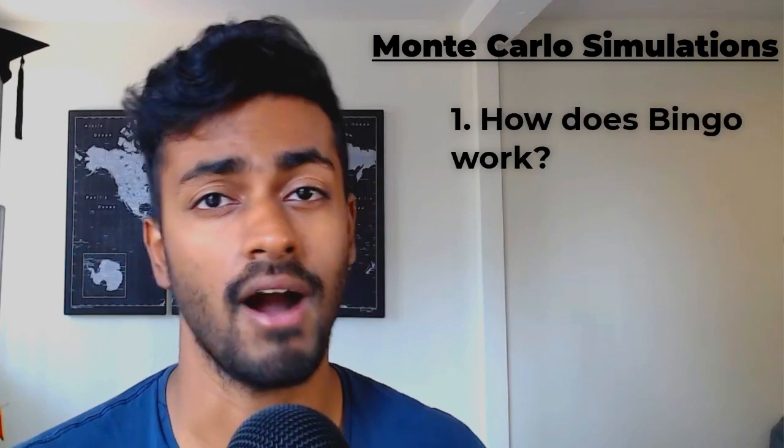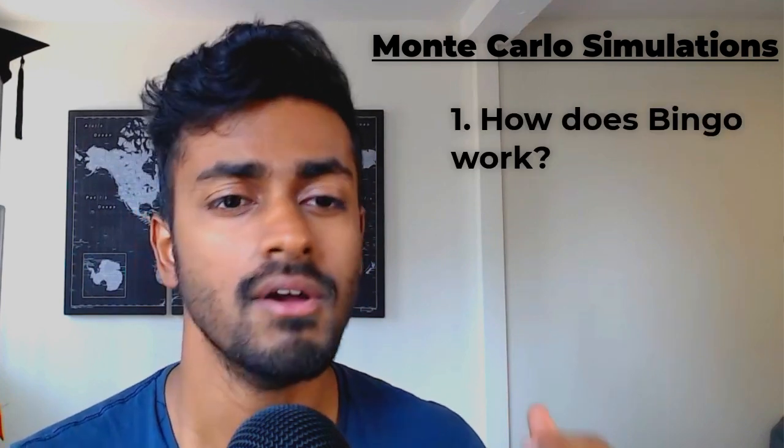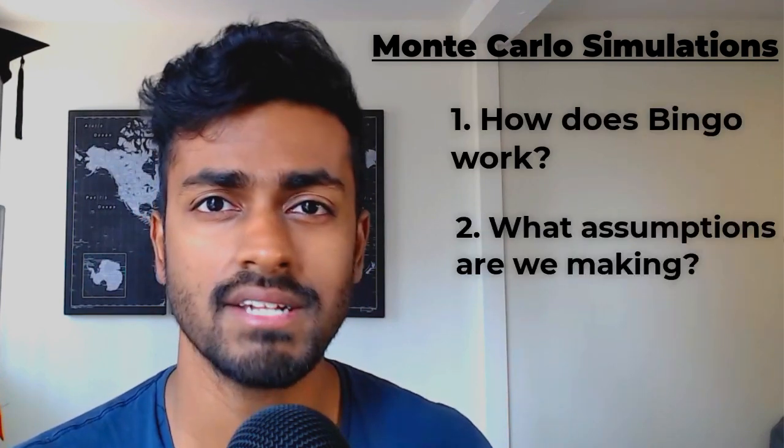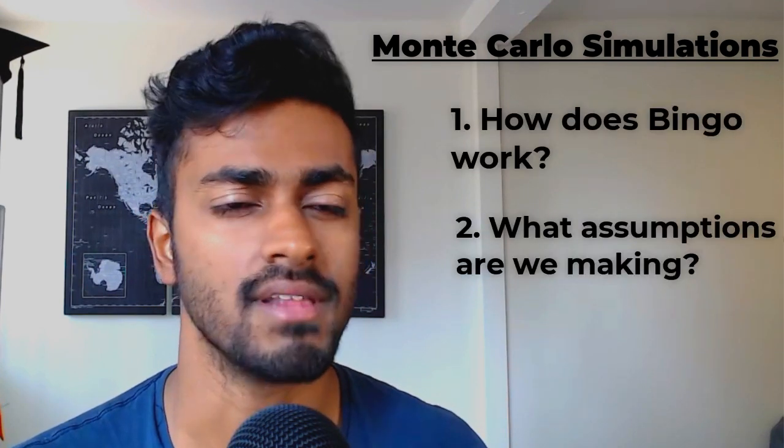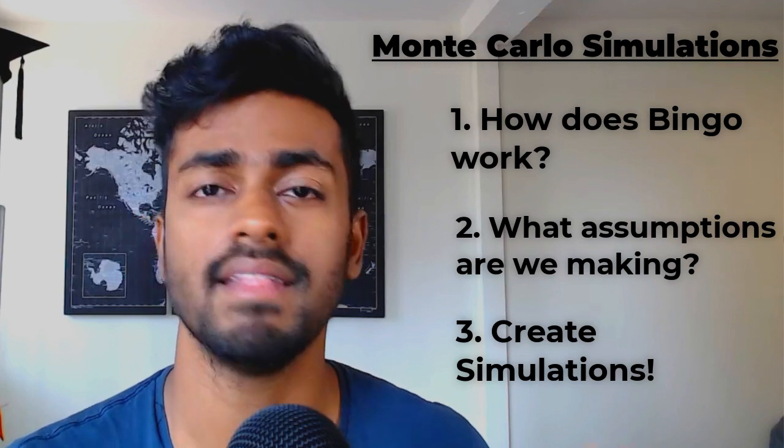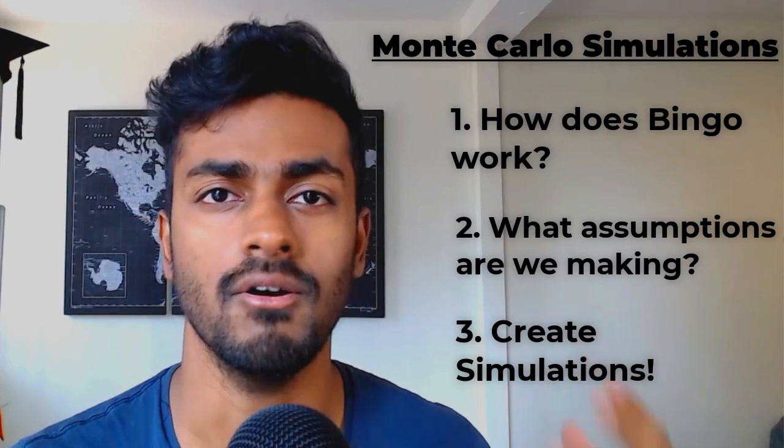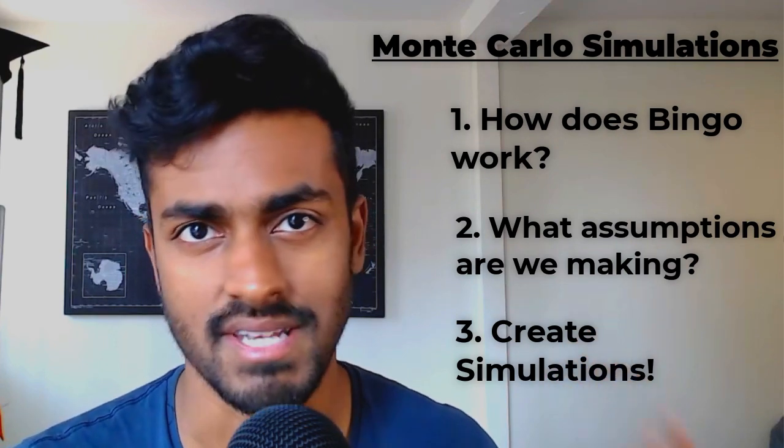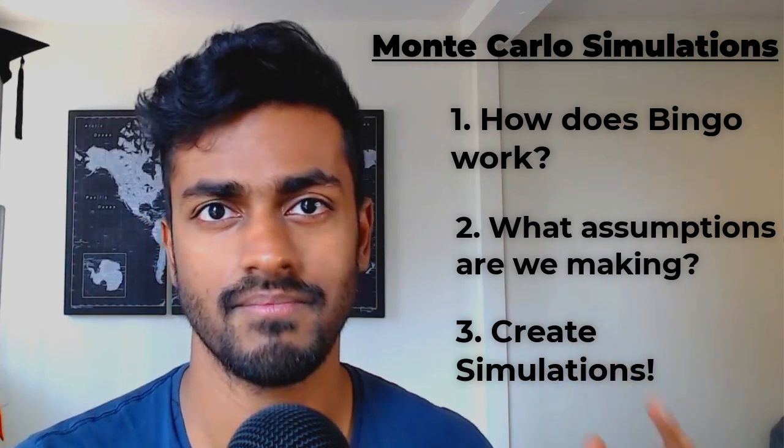And so in this video we're going to describe how bingo works, what are things that we need to look out for, like parameters and assumptions, and then actually code simulations out.